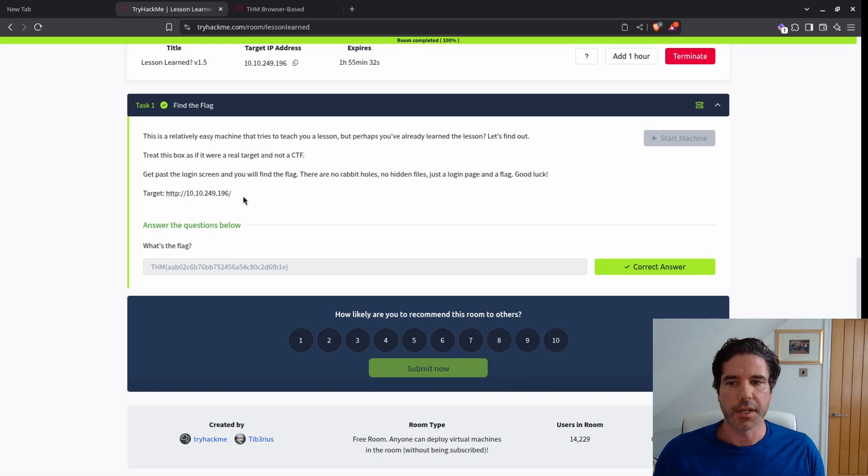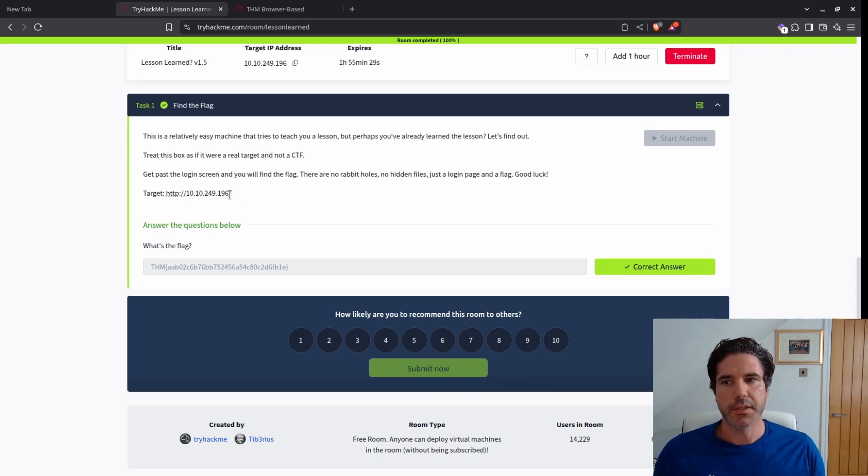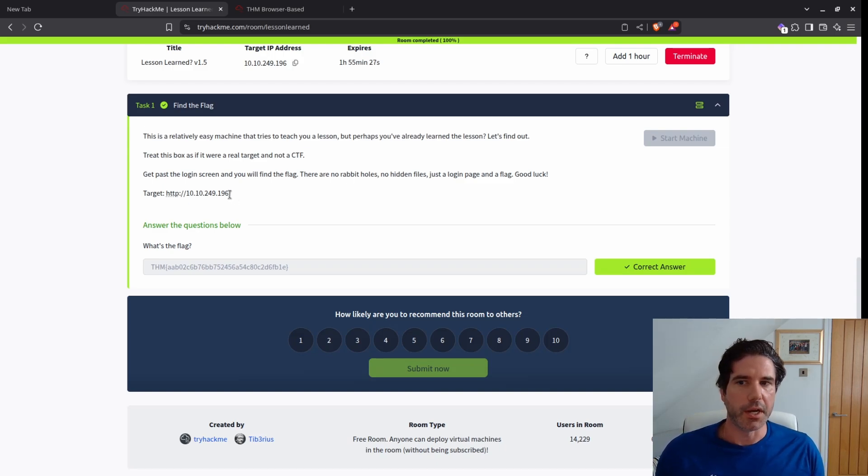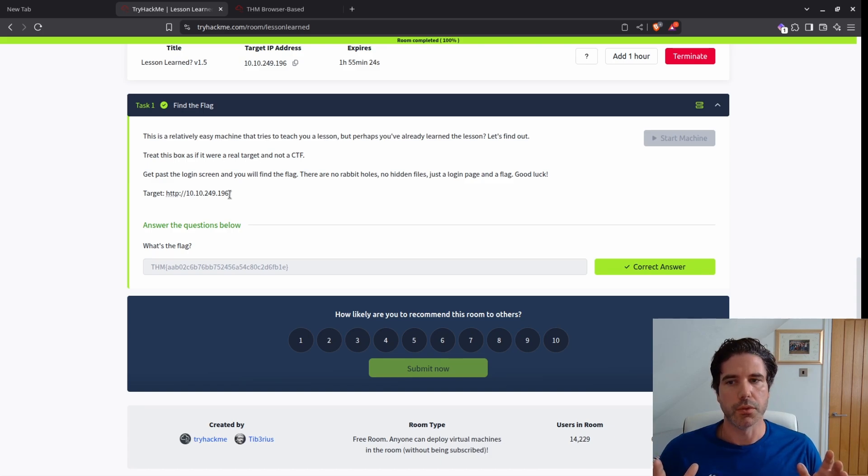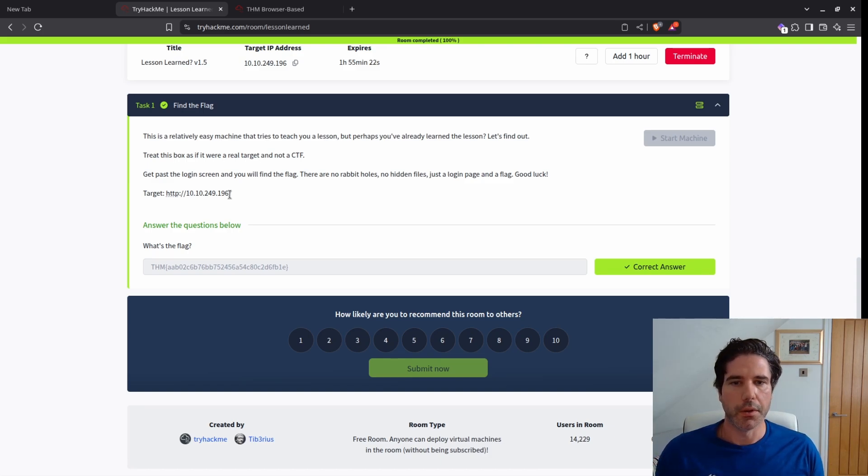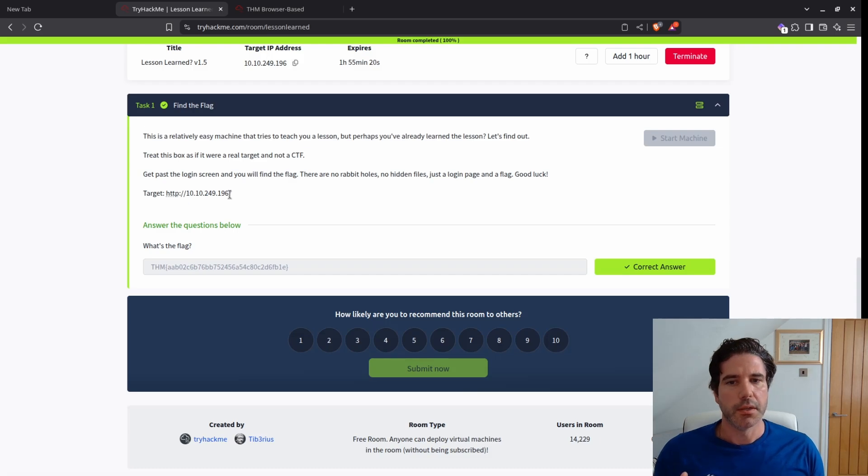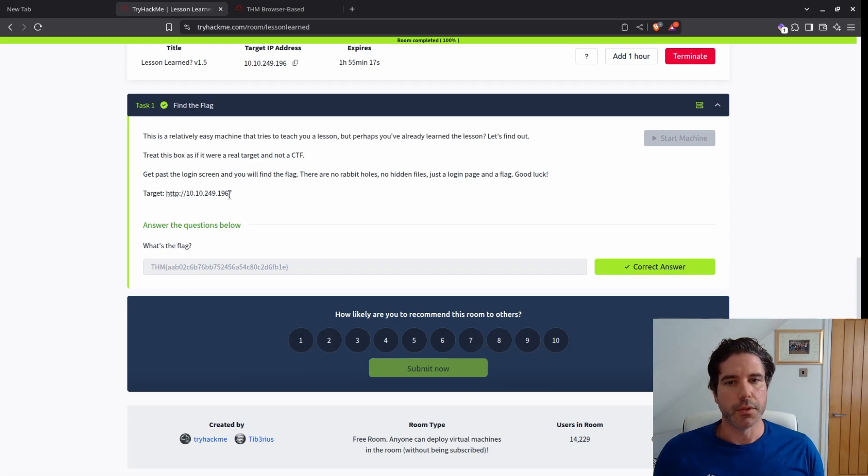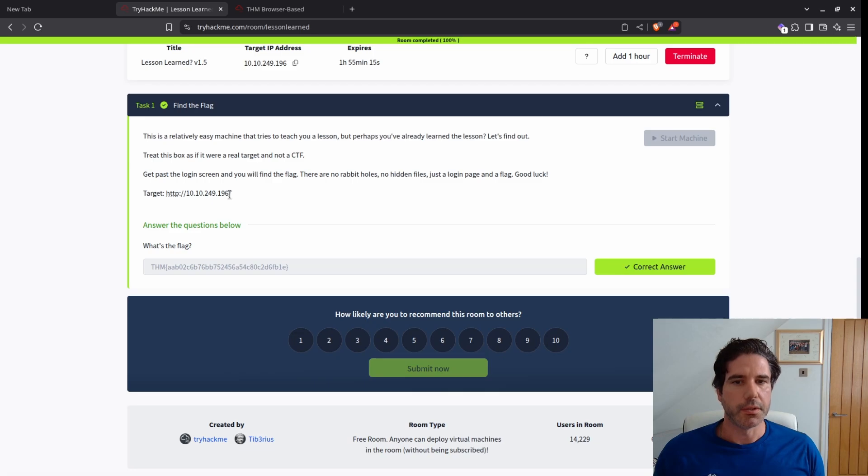There are no rabbit holes, no hidden files, just a login page and a flag. Good luck. And then it gives us our target address. This challenge is trying to get you to just focus on that login page. Don't go down any rabbit holes, don't try and port scan, just focus on the login.